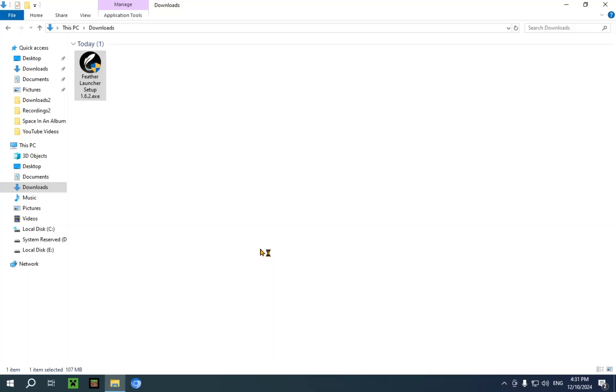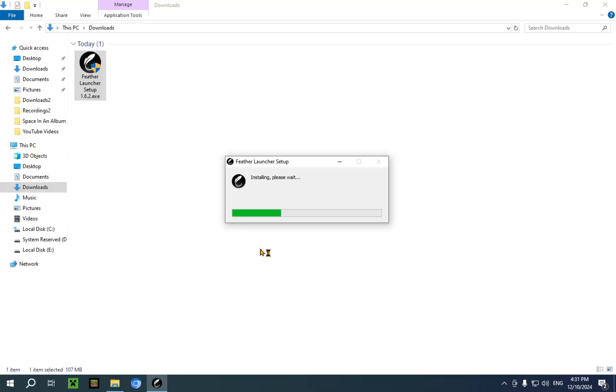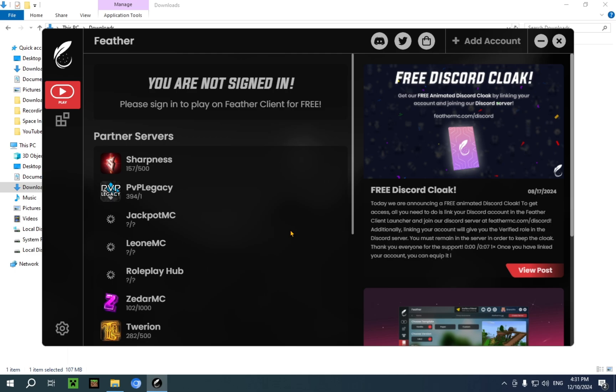So you just double click this. It'll give you a pop-up. You just click yes on this pop-up. And now we wait. Once it's done downloading, it will just throw you into Feather Client.